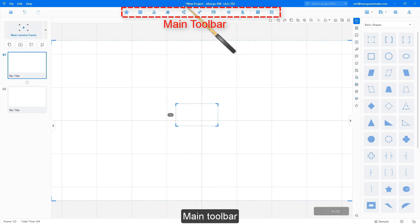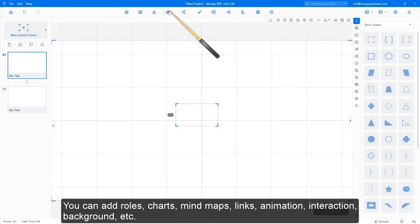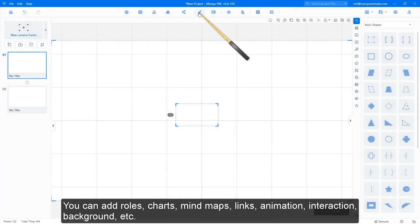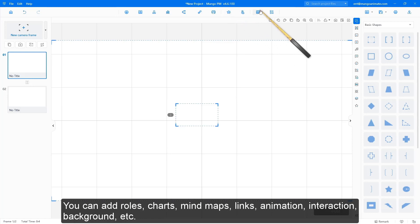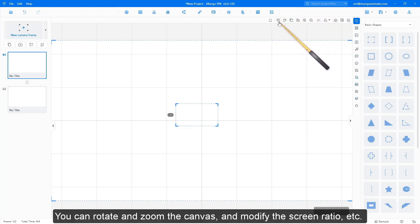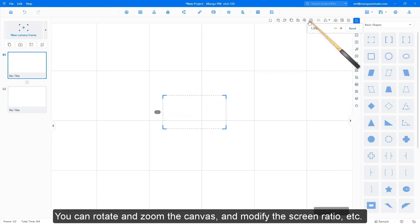Main toolbar: you can add roles, charts, mind maps, links, animation, interaction, and background. Quick toolbar: you can rotate and zoom the canvas and modify the screen ratio.